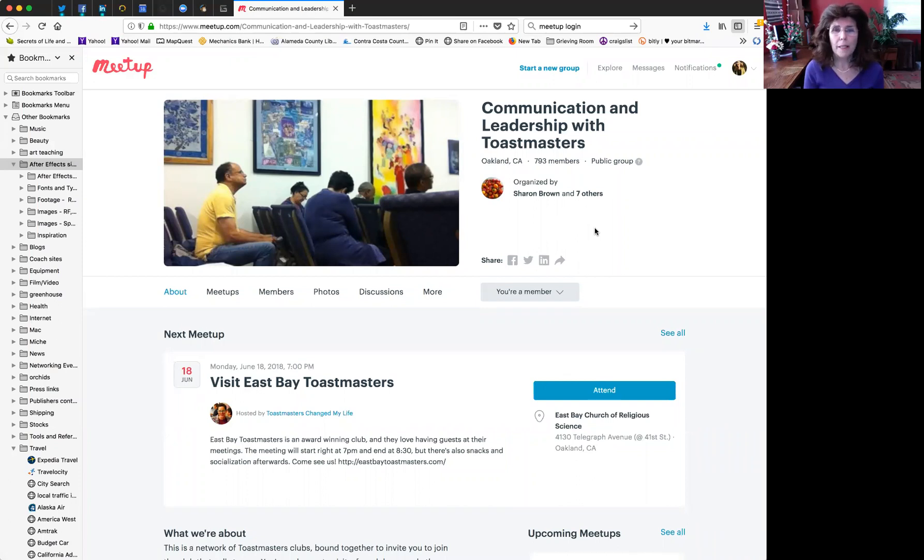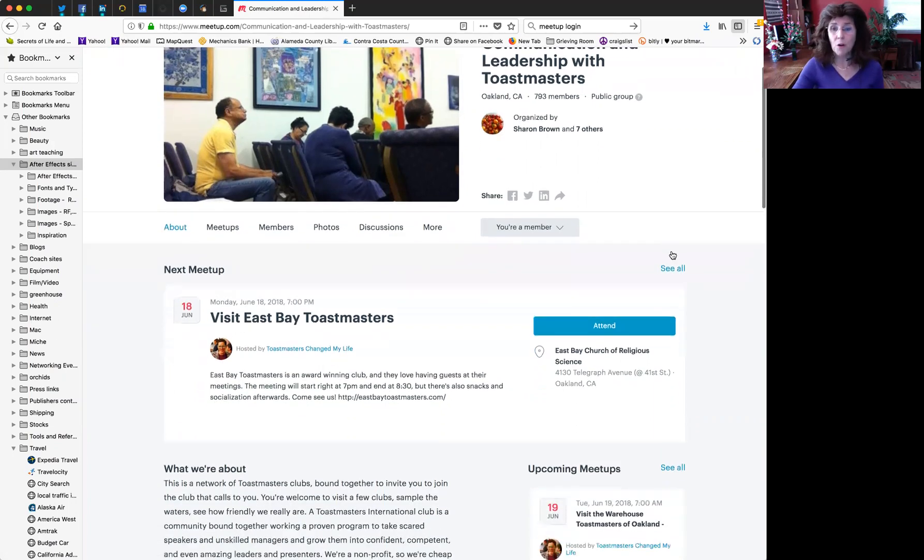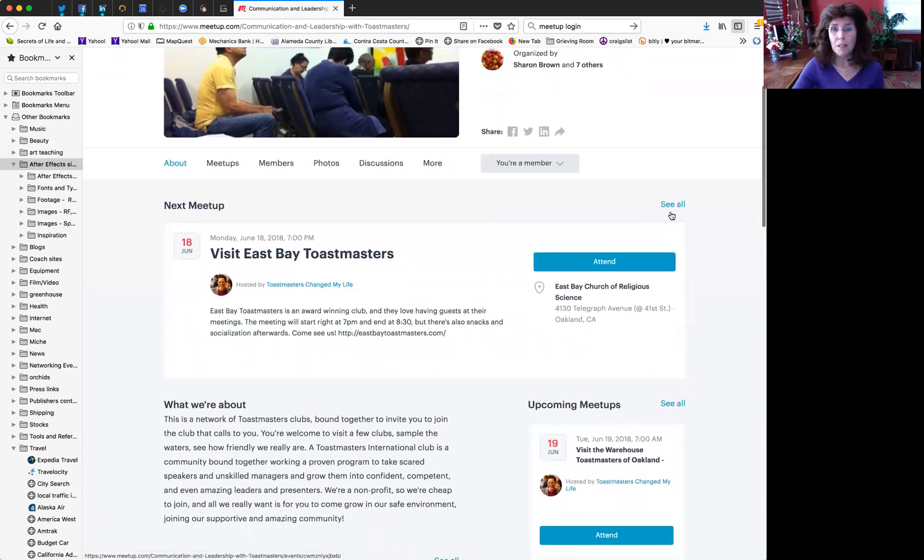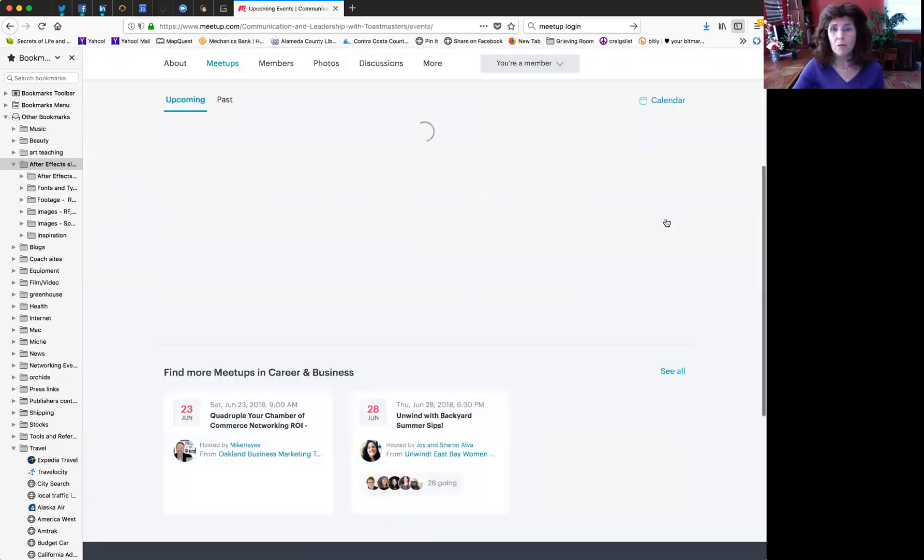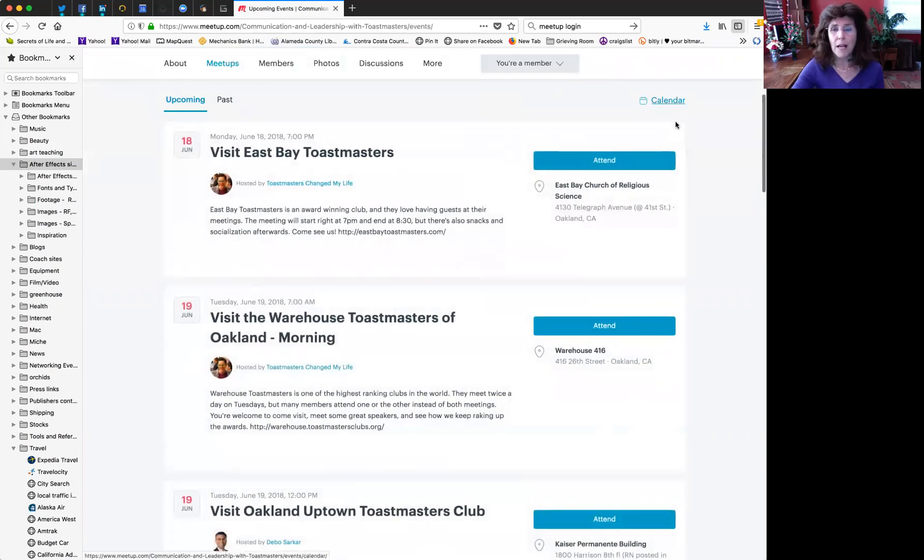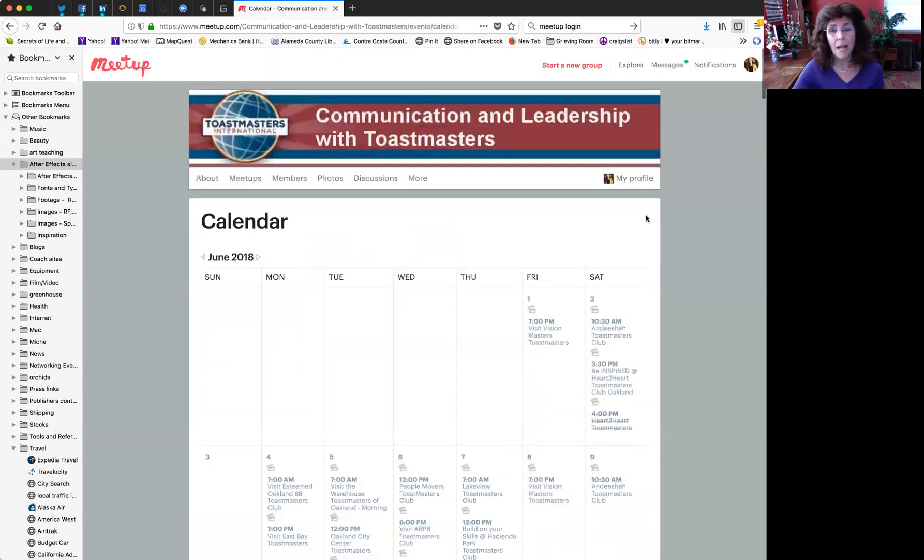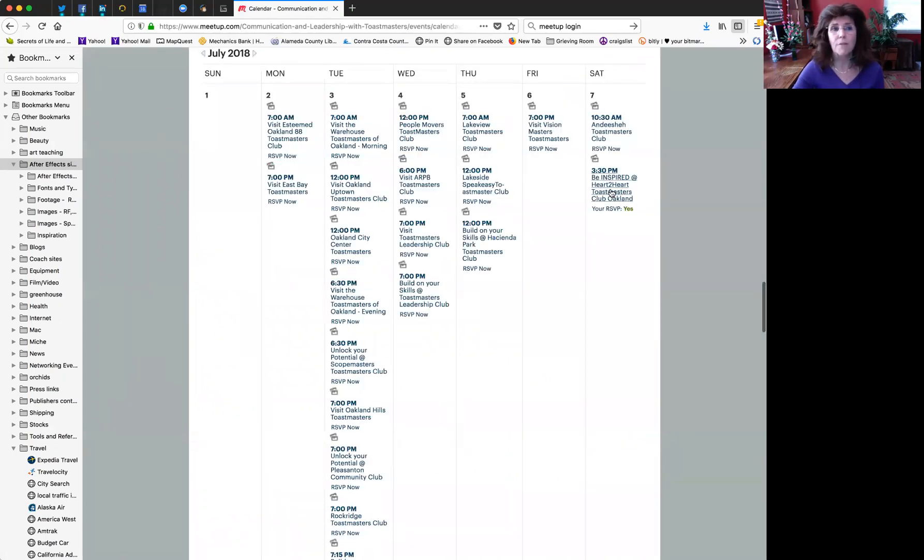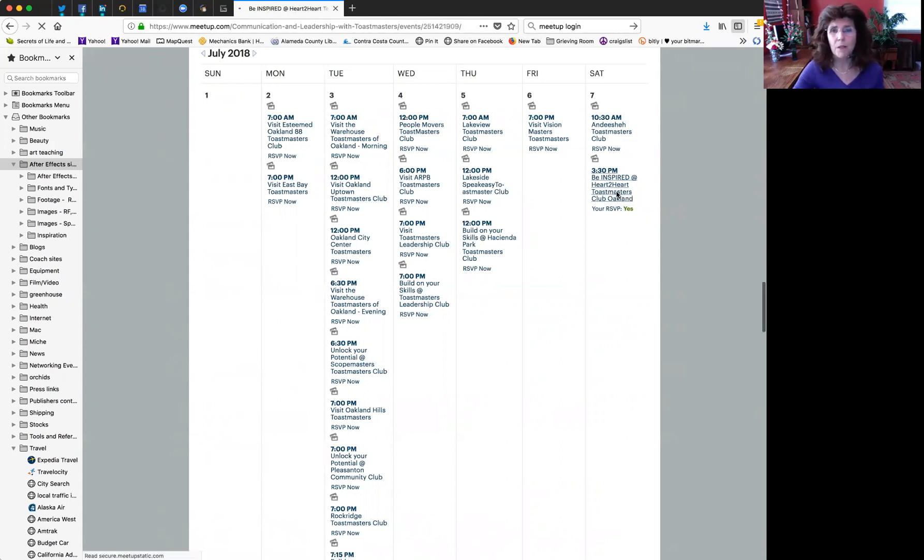Now when you log in, or even if you don't log in, you can find your page for your district. This is our page for District 57, maybe just for Oakland, Communication and Leadership with Toastmasters. So the first thing you need to do is find your own club. You can go see all and look under calendar. That's the fastest way. You can scroll down, but I recommend you go to the date of your event. Ours is once a month on the first Saturday of the month, and there we are. And you will see,